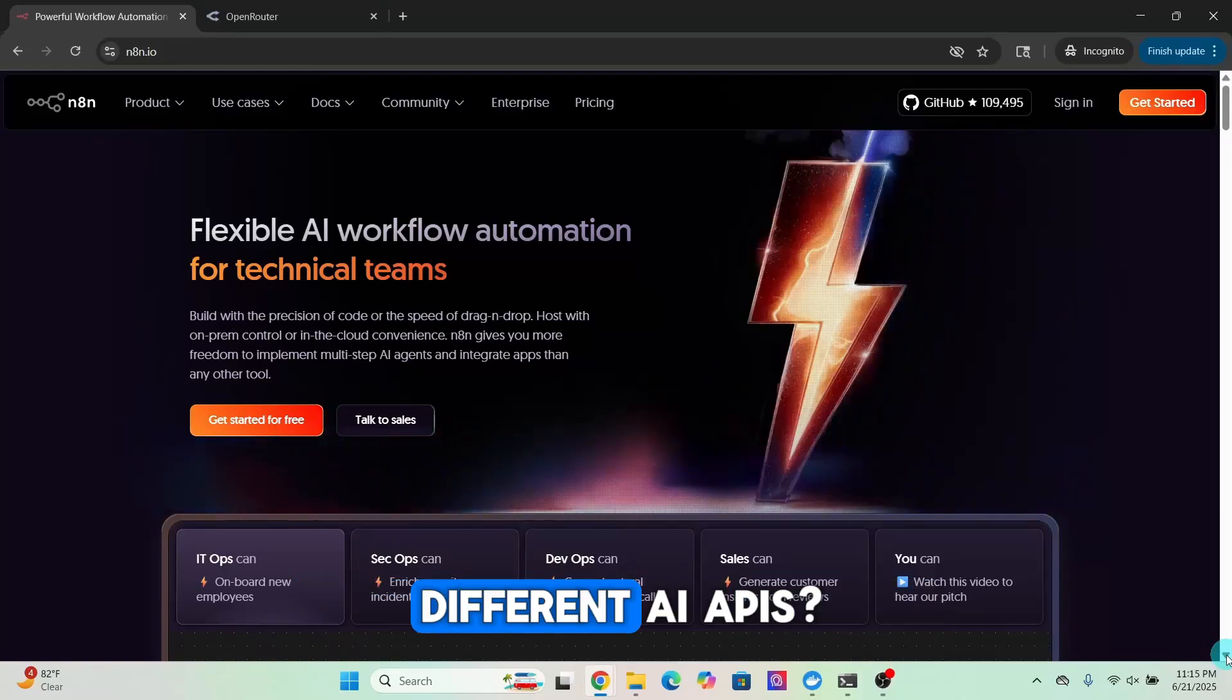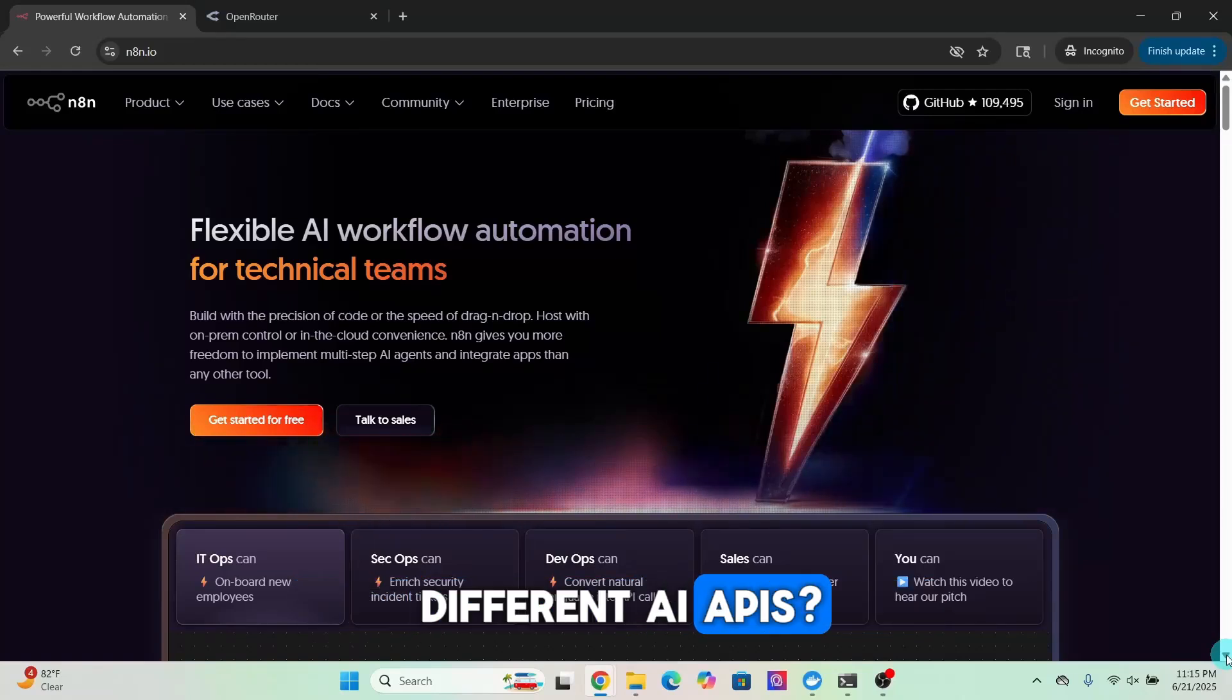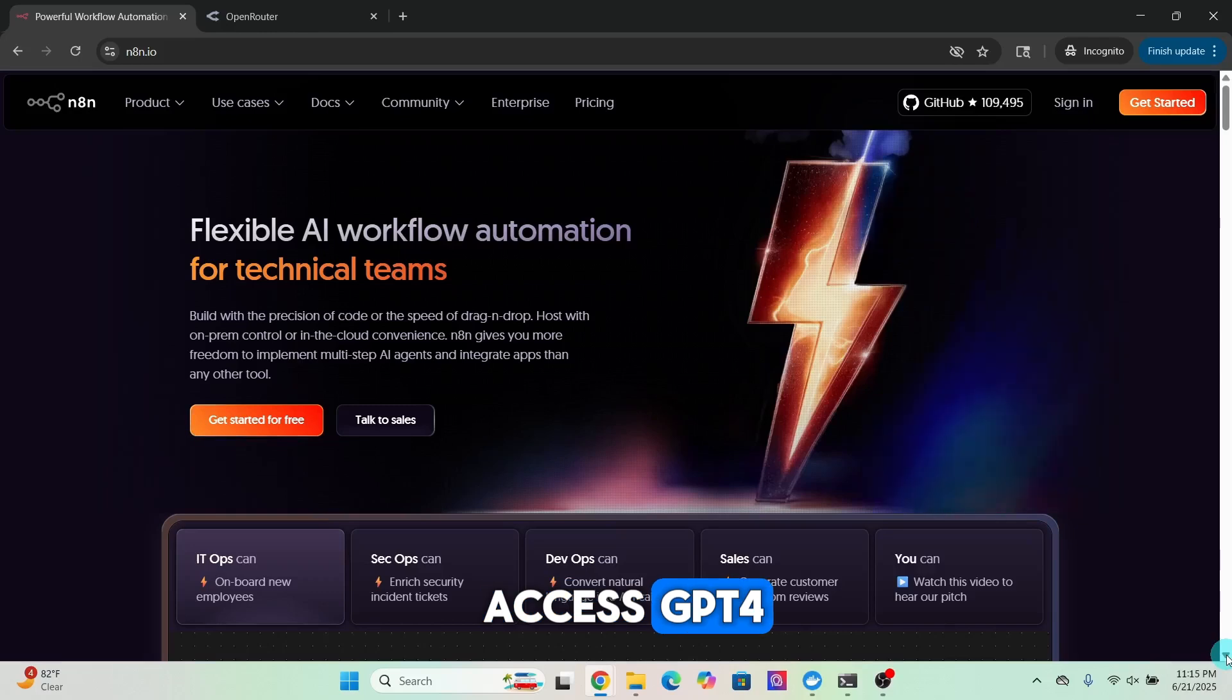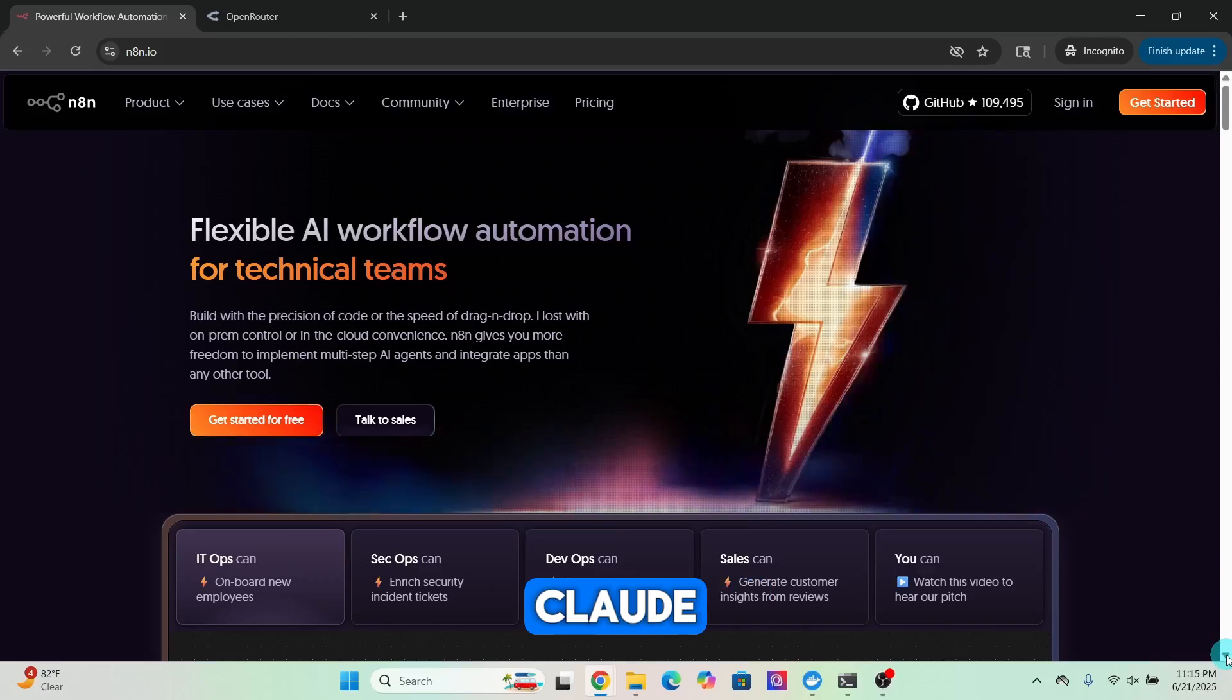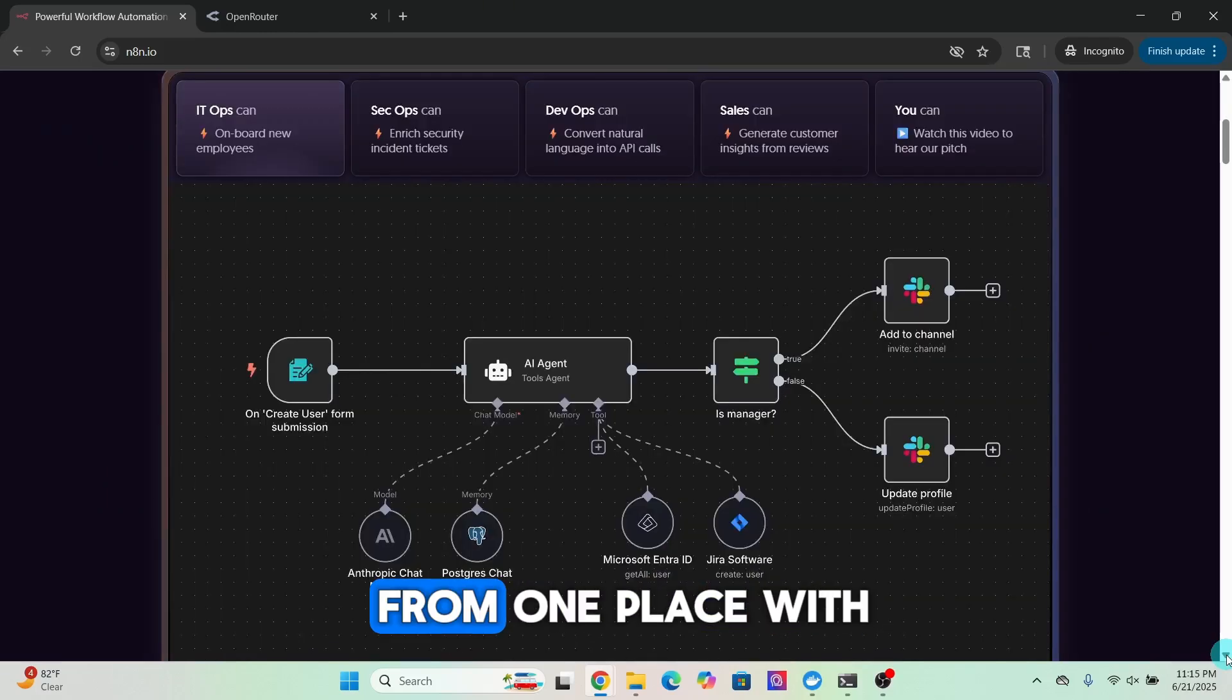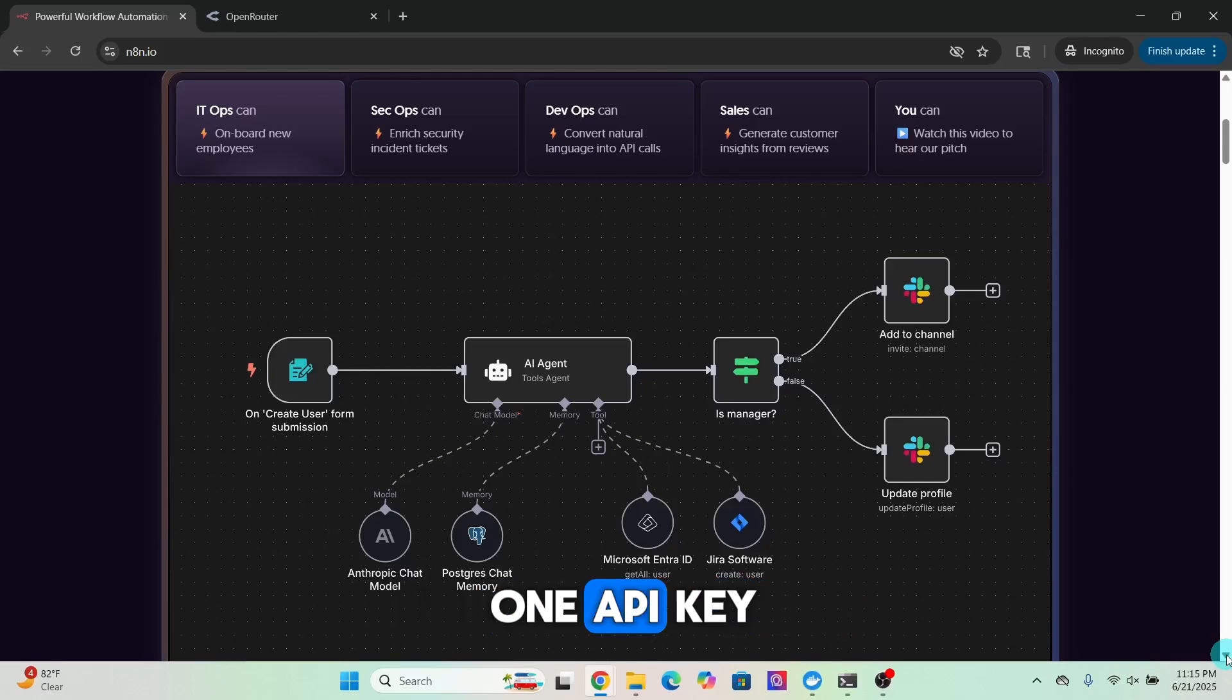Tired of switching between different AI APIs? What if you could access GPT-4, Cloud, Mistral and more all from one place with one API key?